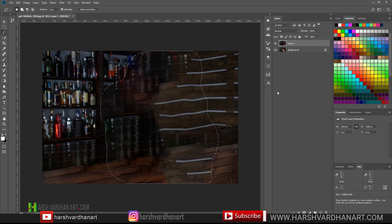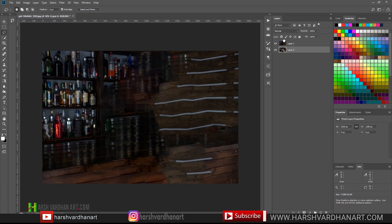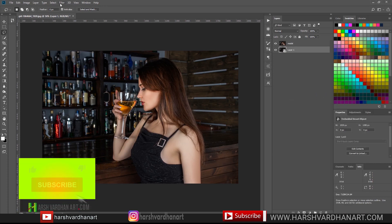So you can see now we have got it. This is not a great result, but we only require this. Now unlock the background layer and drag it up. We'll call it 'model' and the underlying layer is the background. We'll work on the background — just leave the model layer as is, then right-click and select Convert to Smart Object.